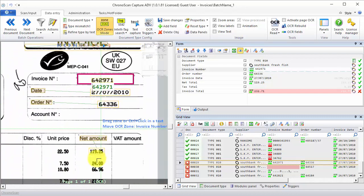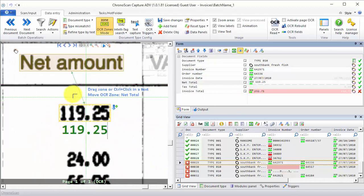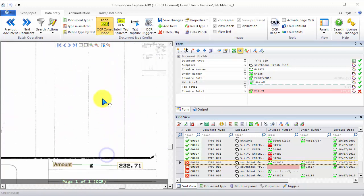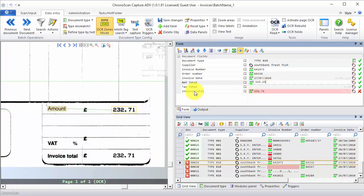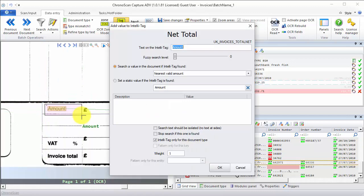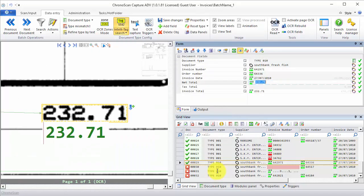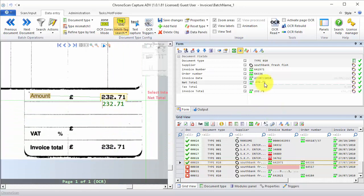Now for the total amount, we have this net total being detected on the wrong place. So let's make sure it is reading this as the total amount. I'll click on the field, click on the IntelliTag tool, and then again create an IntelliTag with amount. Again nearest valid amount, and only for this document type. I'll click OK, and then we can see the net total is on the right field.